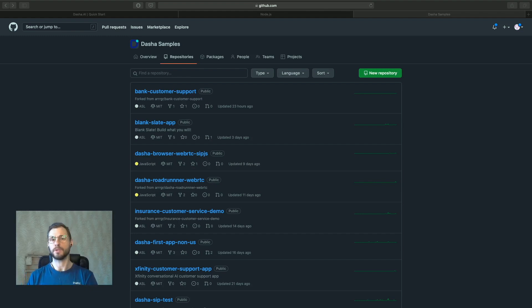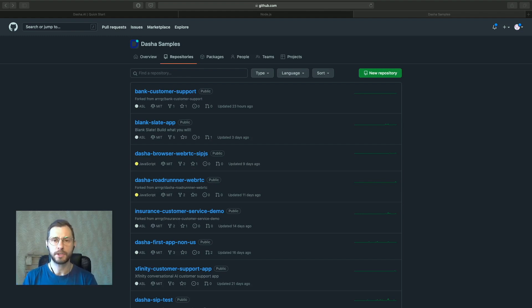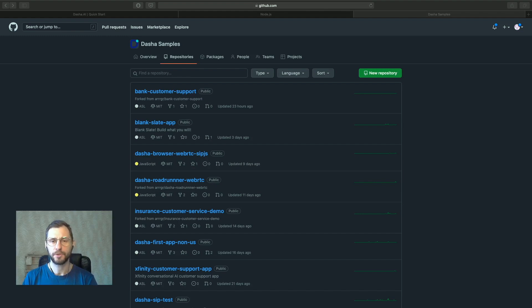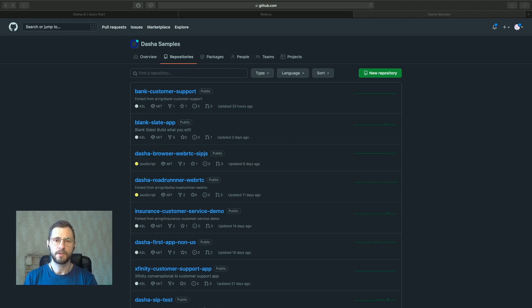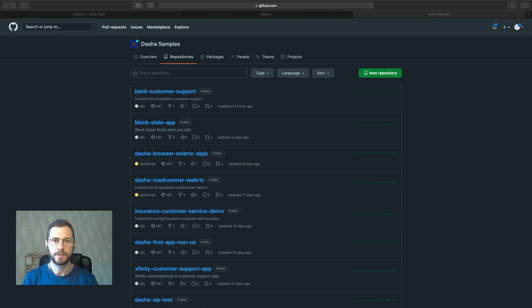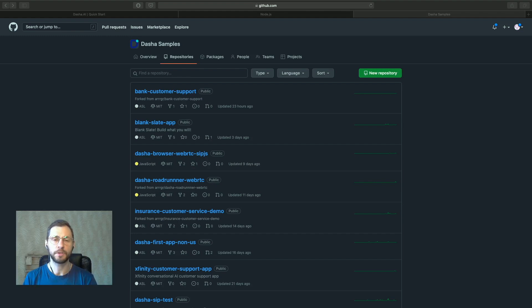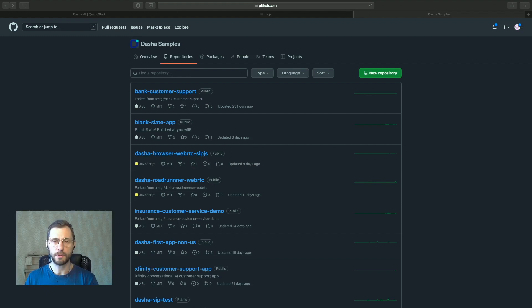So why would you want to try all of that? Well, Dasha is a conversational AI as a service platform for developers and you can build truly human-like complex conversational AI applications that can talk to your users via web real-time chat or via a voice over IP SIP trunk connection. So you could use Dasha apps for conversational interfaces or you could use them for automated phone calls, call center automation if you will.